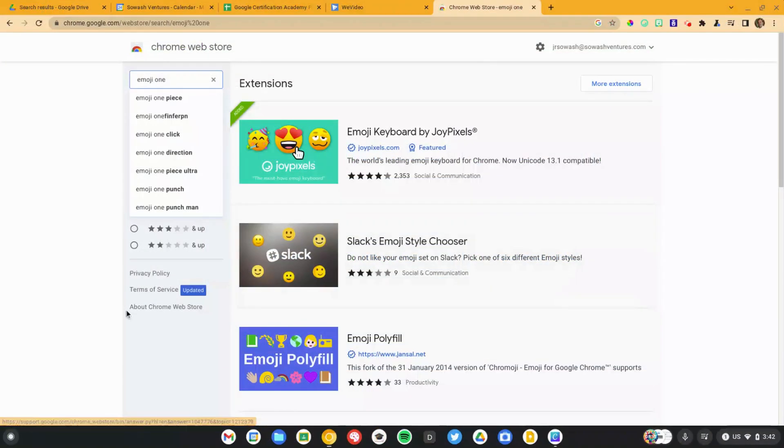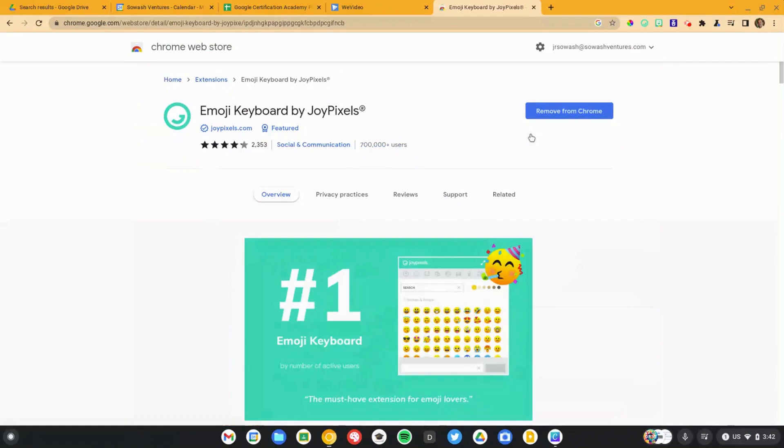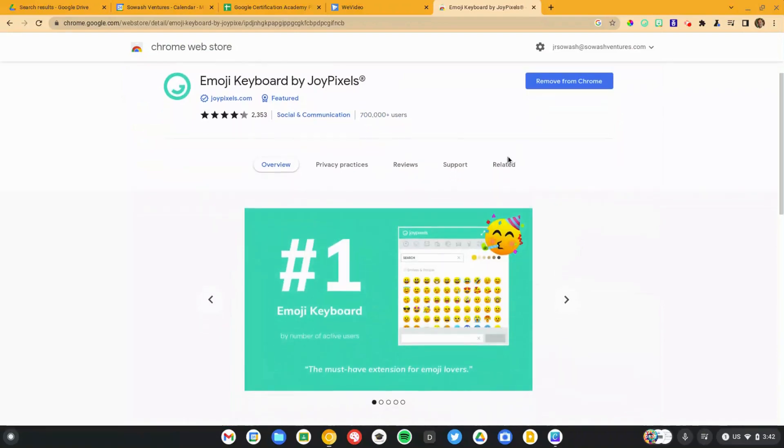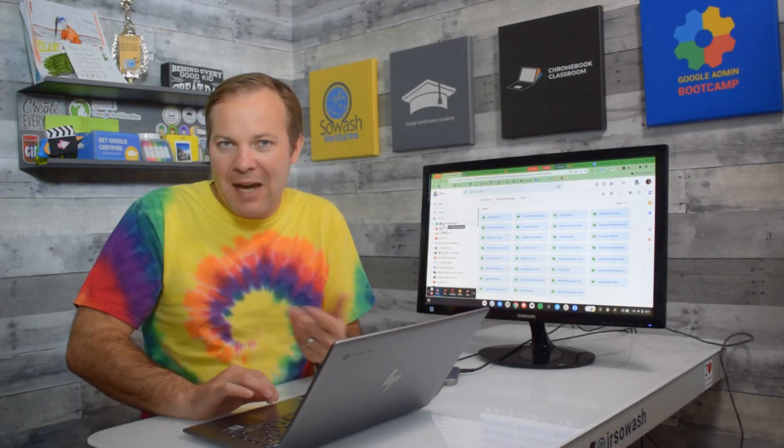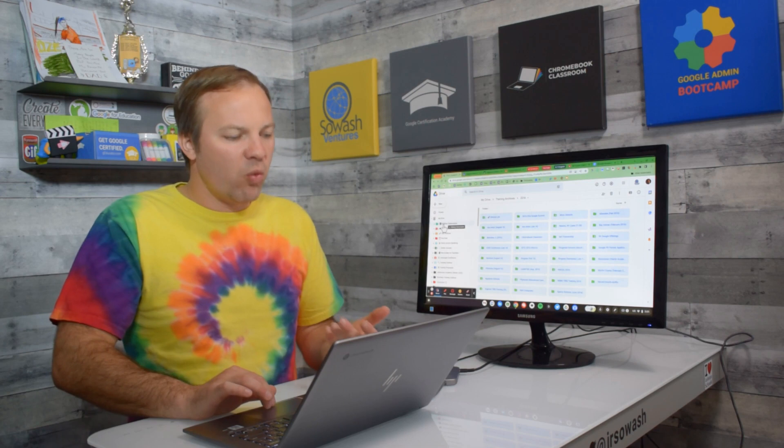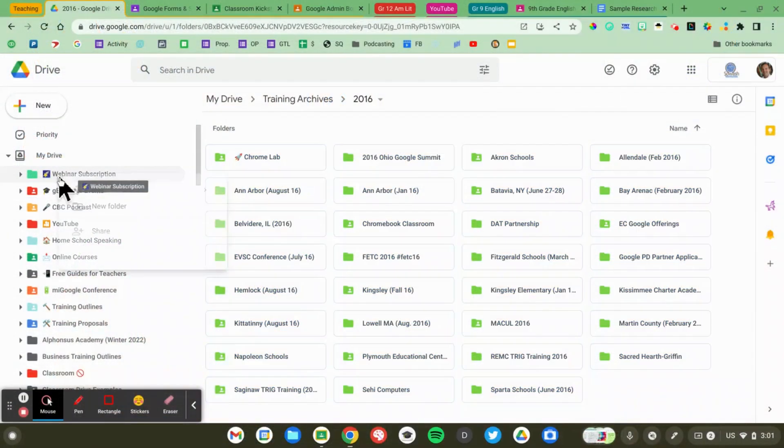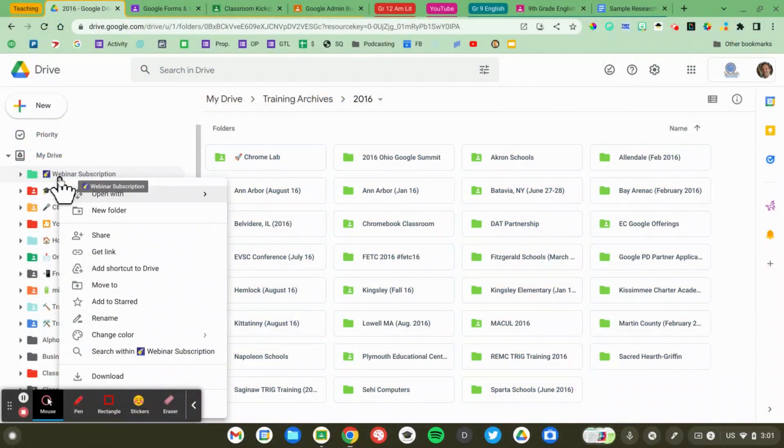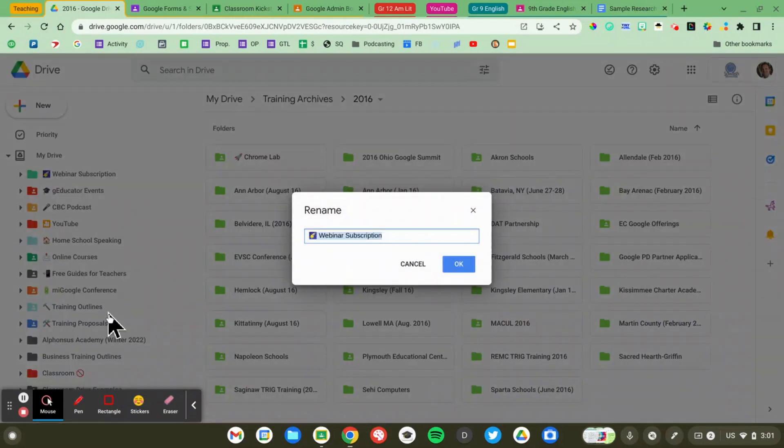I use a Chrome extension called Emoji 1 by Joy Pixels. You can also use your Mac or your Chromebook to get the emoji. Just right click on your folder name, say rename and copy and paste an emoji into the file name.